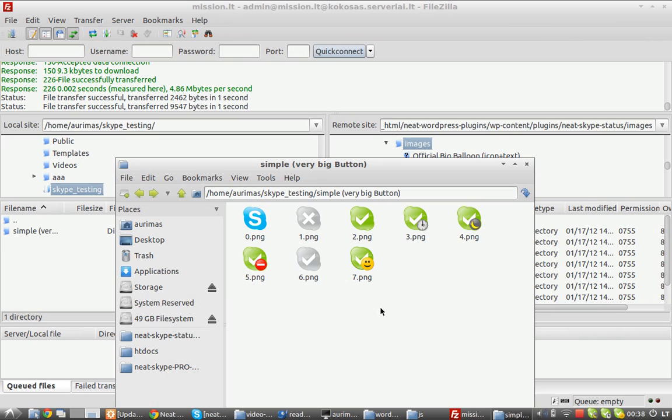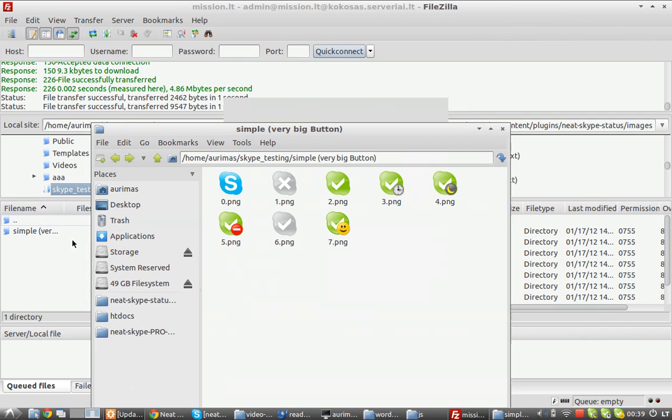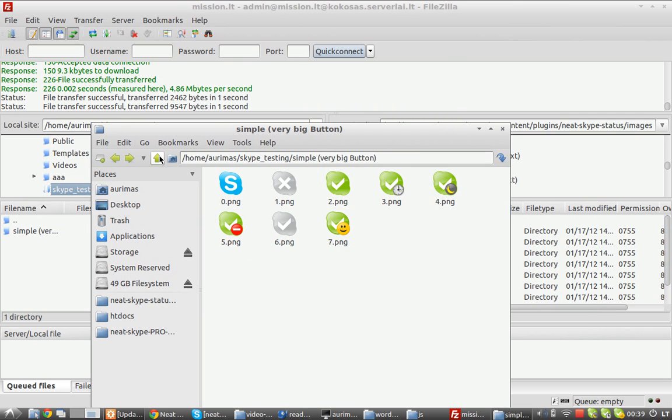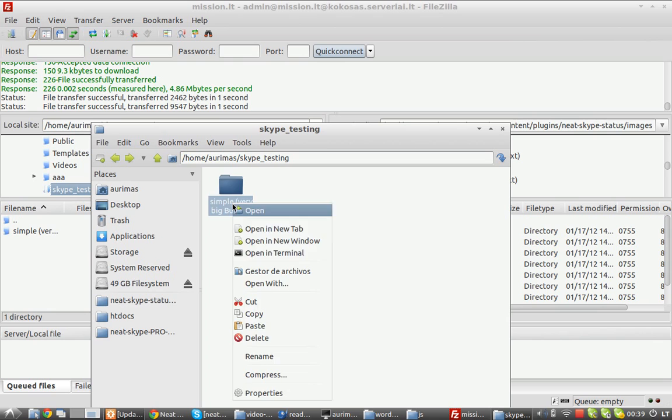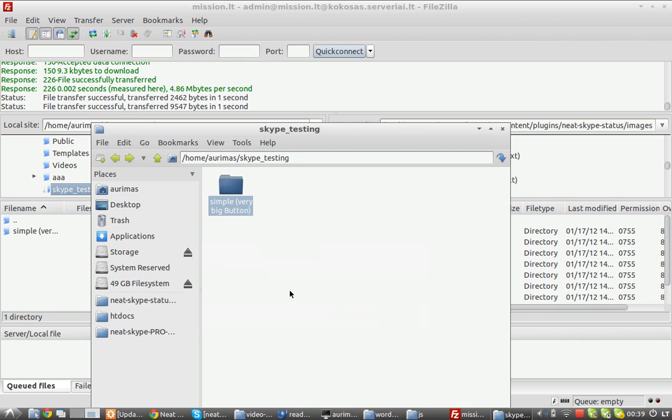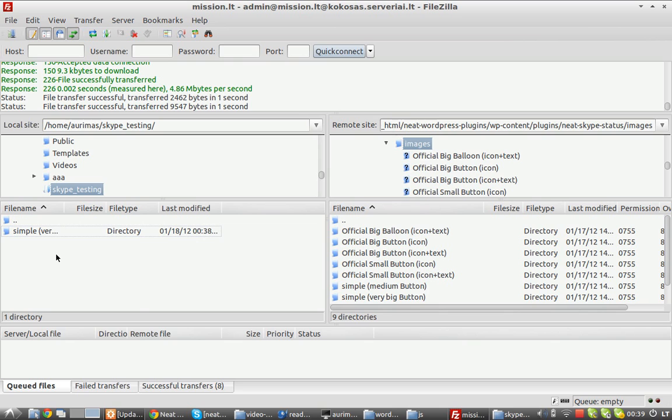You could use something like Photoshop to create them. Once you have them, rename the folder here to something else, like 'my custom images'.